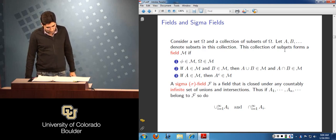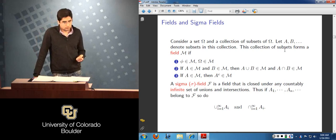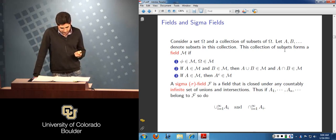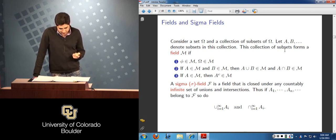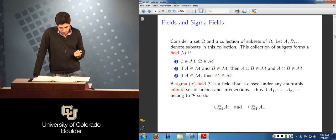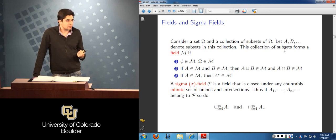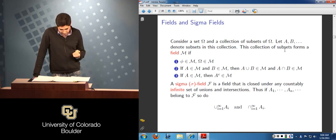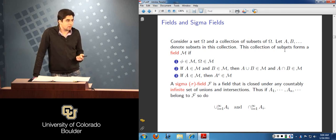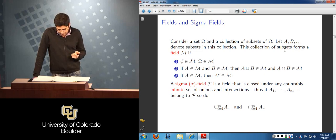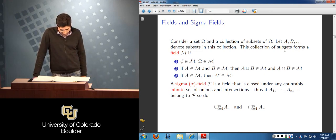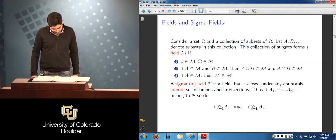With respect to the probability space, we were interested in a particular field called a sigma algebra or sigma field. To define a field, we work with a set — here the sample space omega — and then a collection of subsets of omega. We looked at three conditions: if those collections of subsets satisfy those conditions, we call them a field.